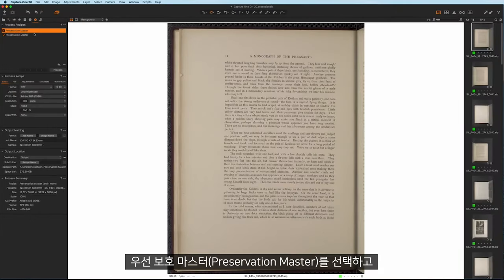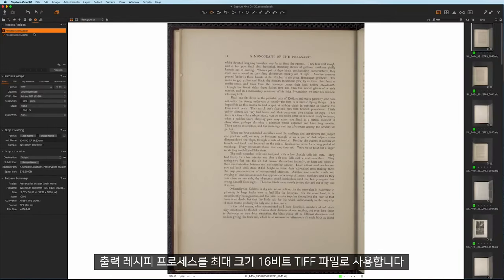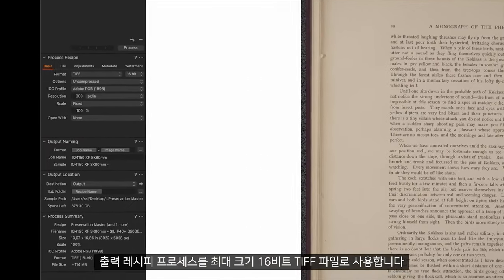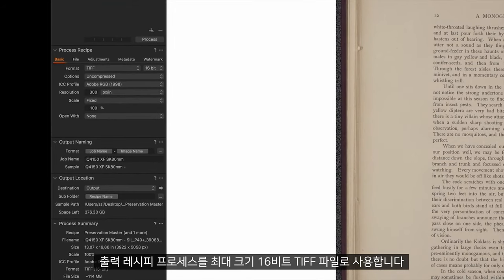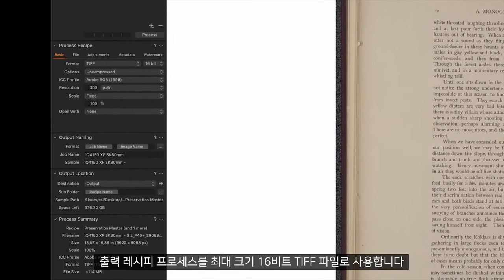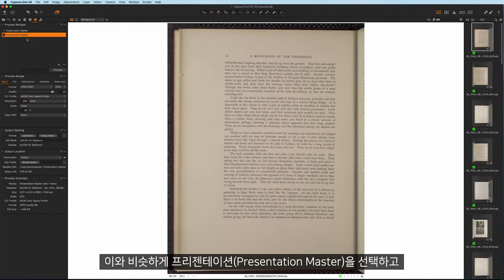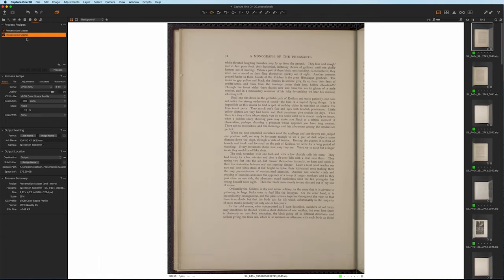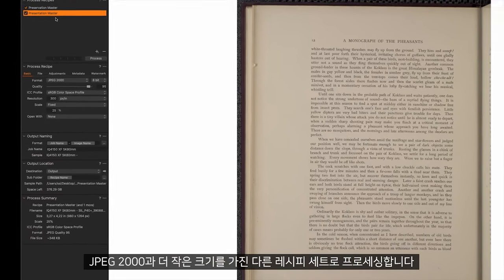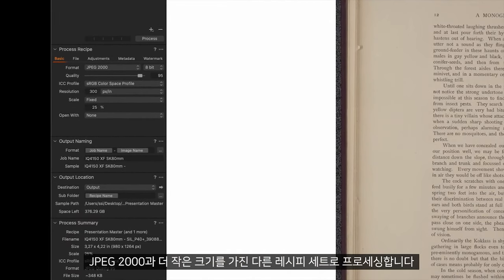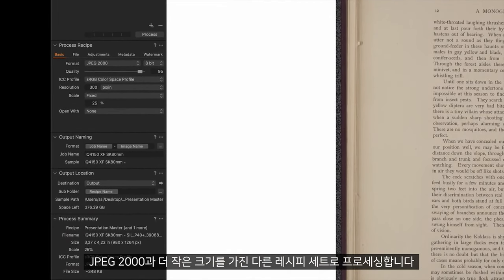The preservation master is first selected and using an output recipe processed to a 16-bit TIFF file at maximum size. Similarly, the presentation derivative is selected and processed with a different recipe set to JPEG-2000 at a smaller scale.